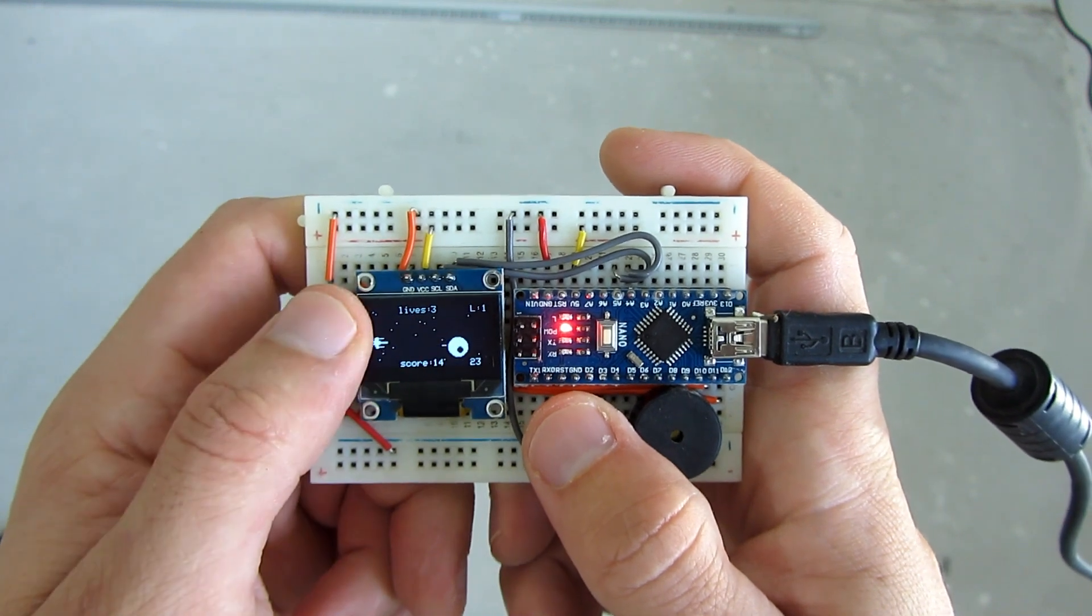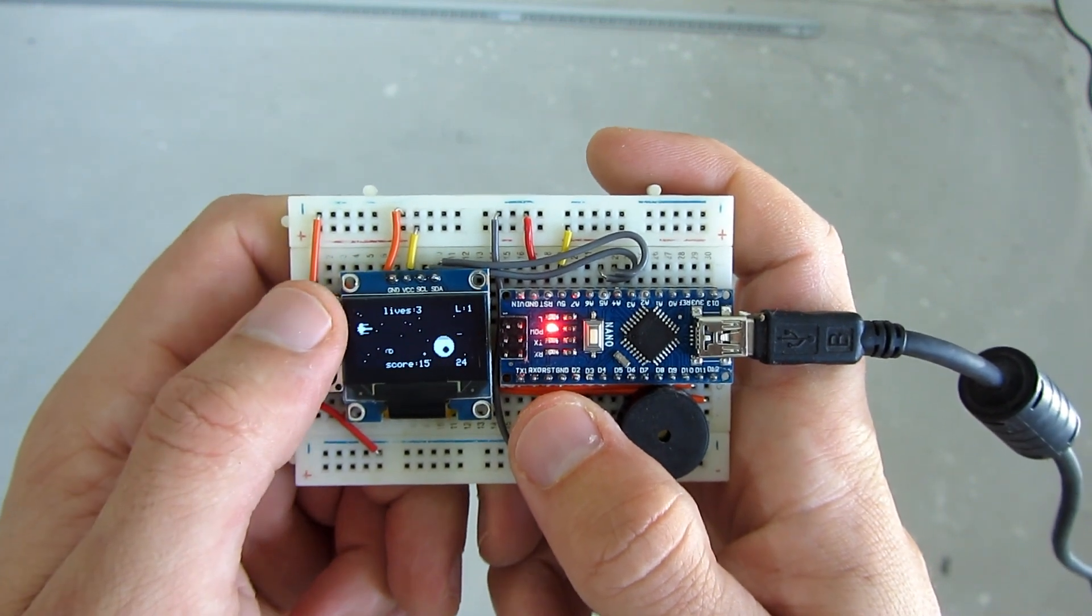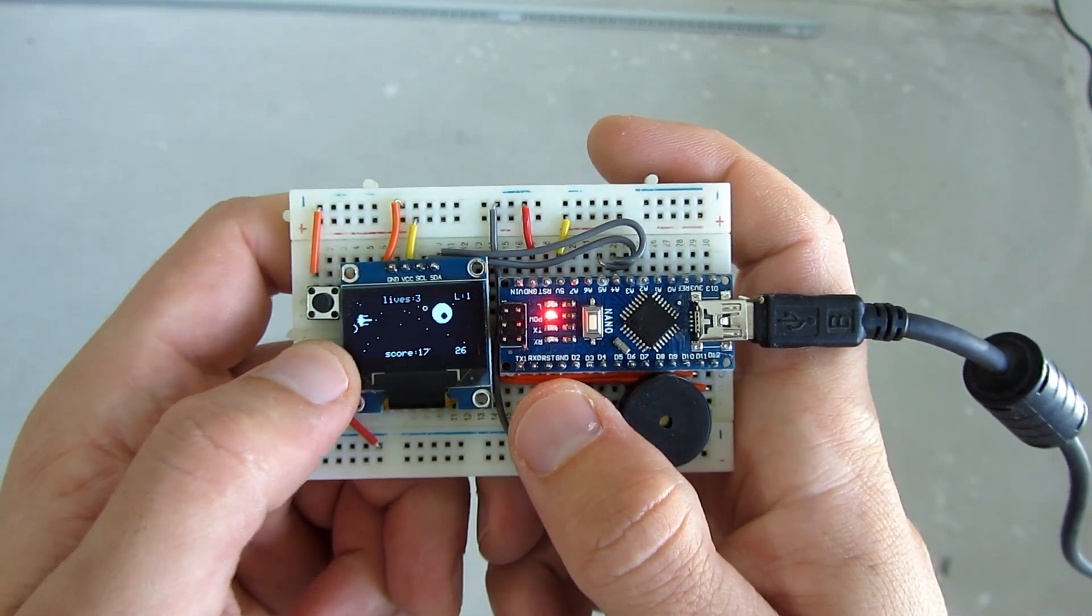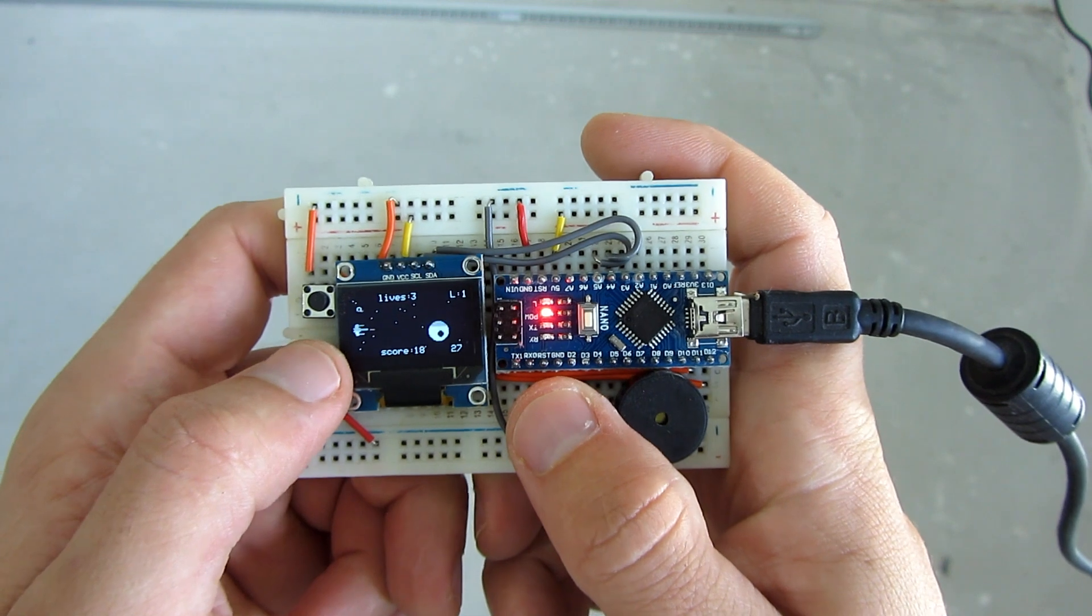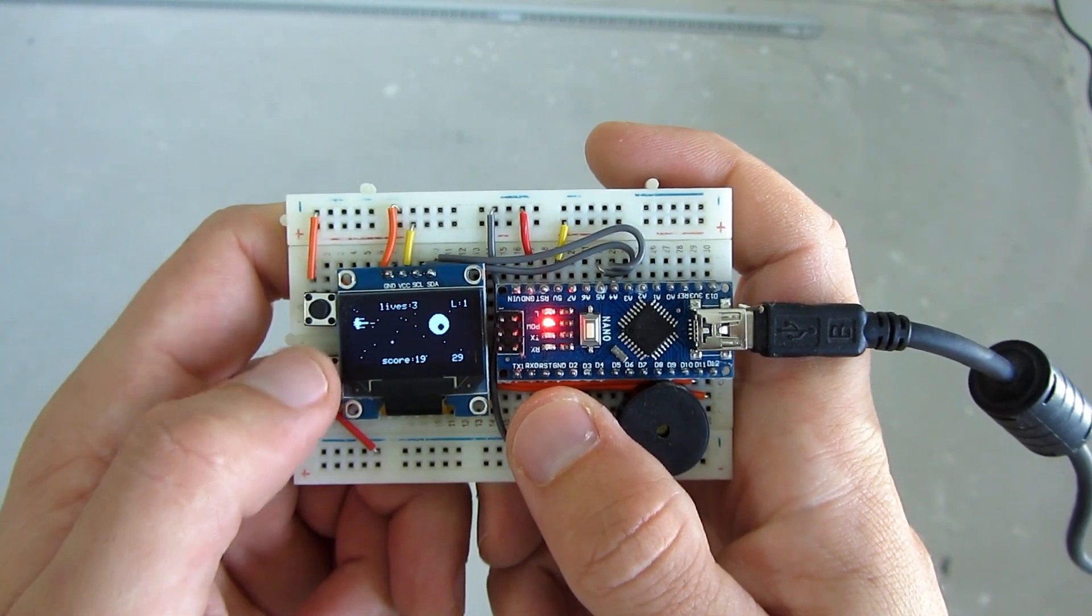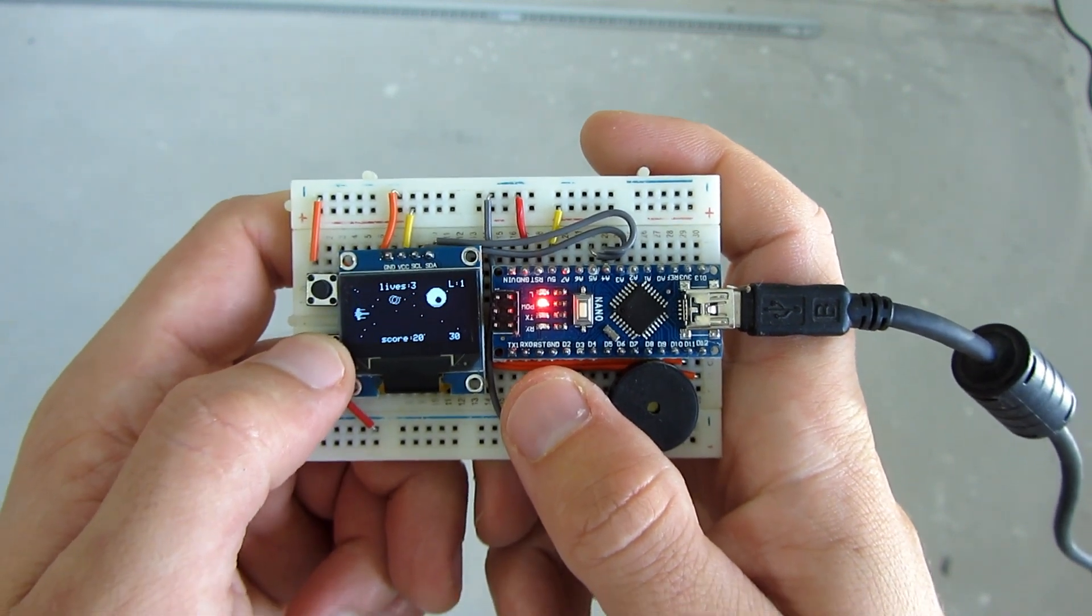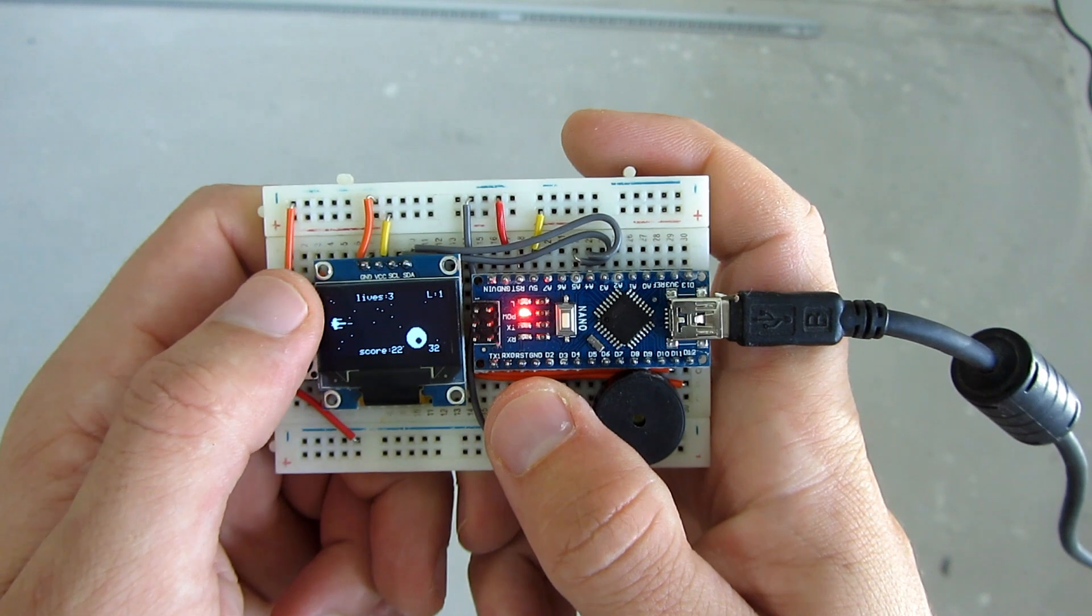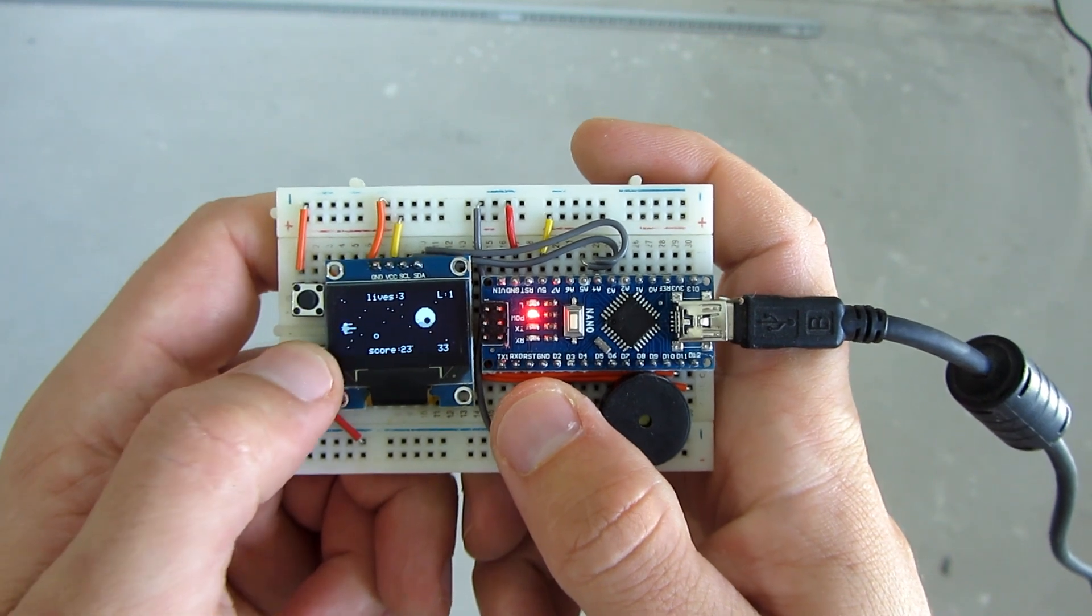Hello, today I will show you how to make and program this little Arduino game console on breadboard. It is very small, compact, and also very easy to make.